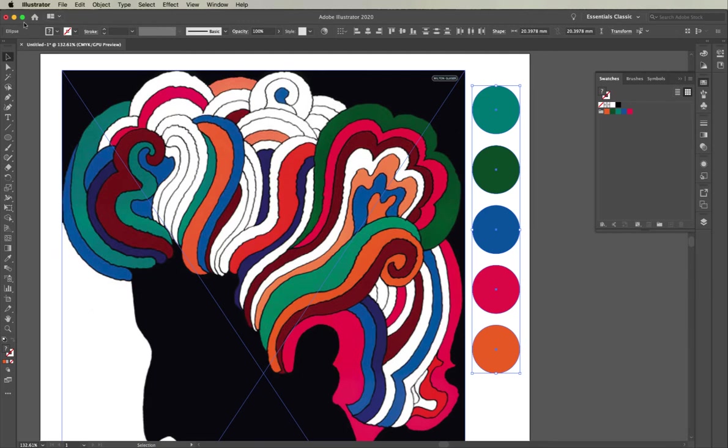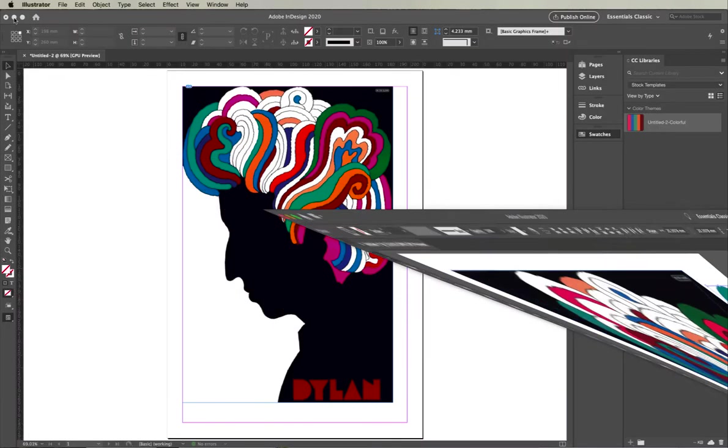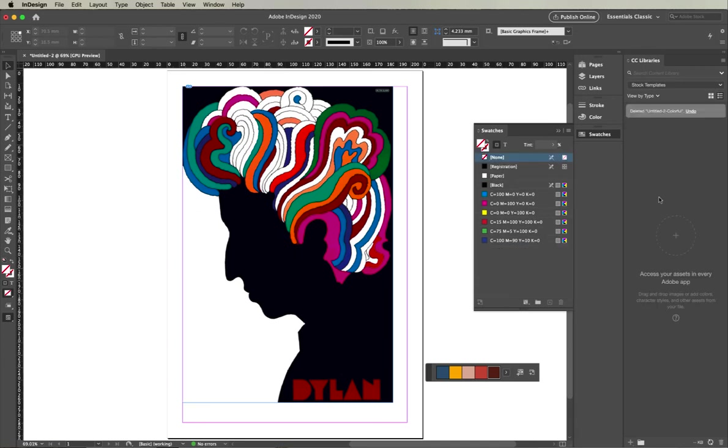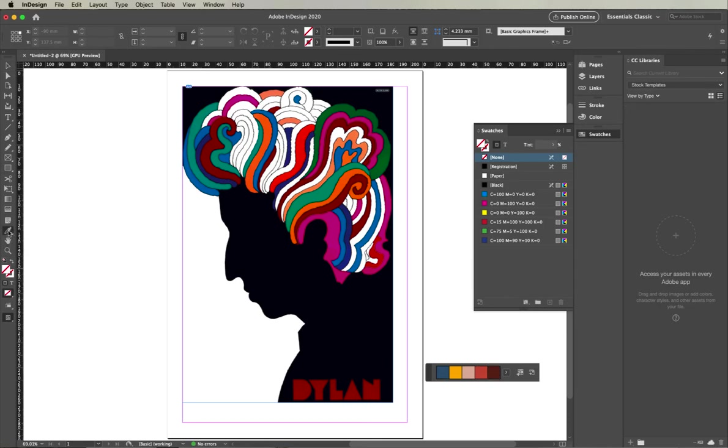What I'm going to do now is flip over into InDesign where I have the same image selected. The eyedropper within InDesign has this other kind of eyedropper called the color theme tool.